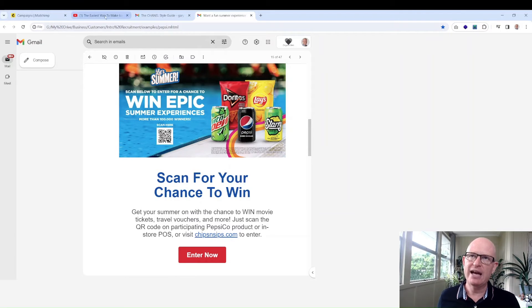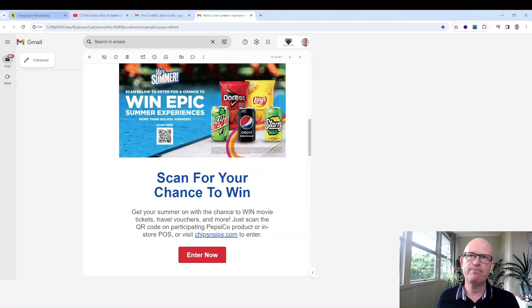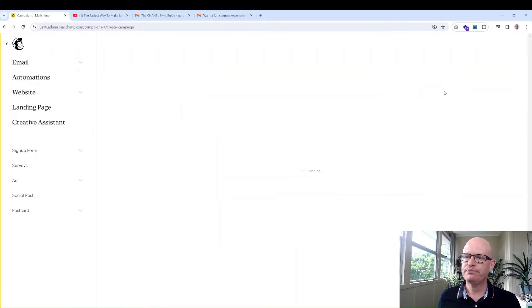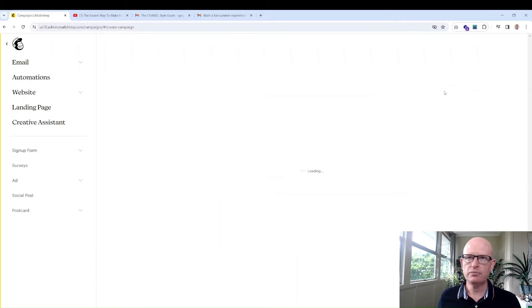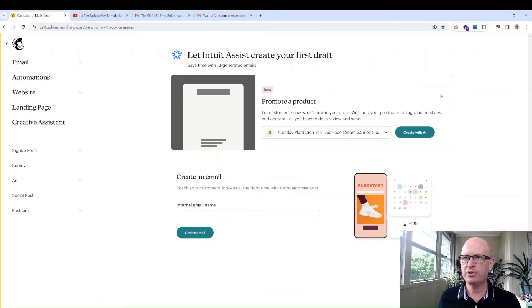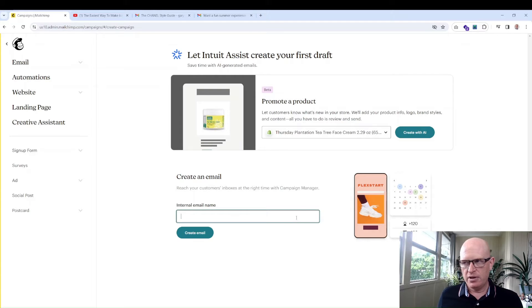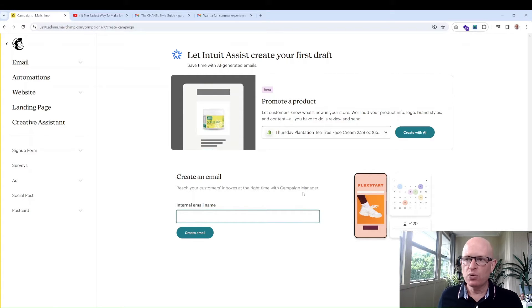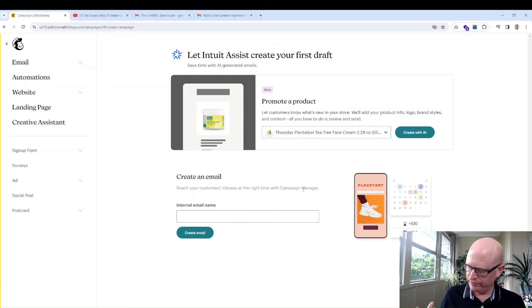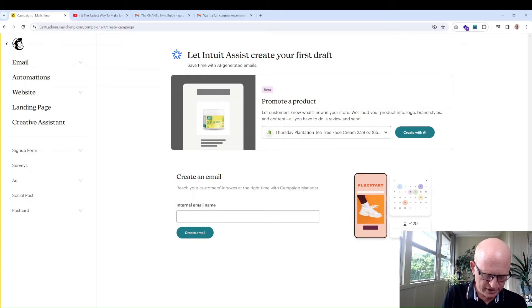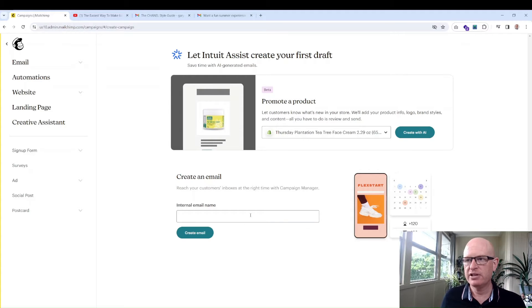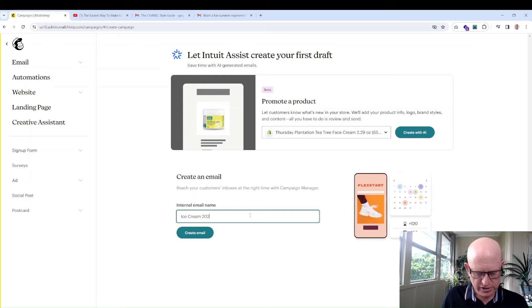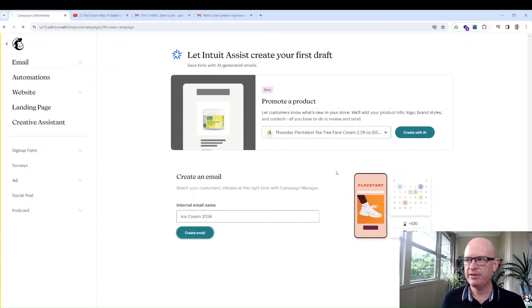Let's create a very similar layout to this in Mailchimp. This is unbelievably simple. We click create new and wait for the builder to come up. We can call this anything we want. Let's call this Ice Cream 2024. Create email.